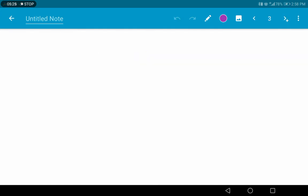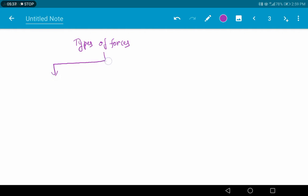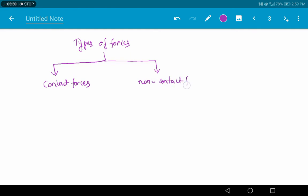Next we are going to discuss the classification of forces, or types of forces. Basically, forces are classified into two types: contact forces and non-contact forces. So what is meant by a contact force? A contact force is one where the object comes in physical contact.